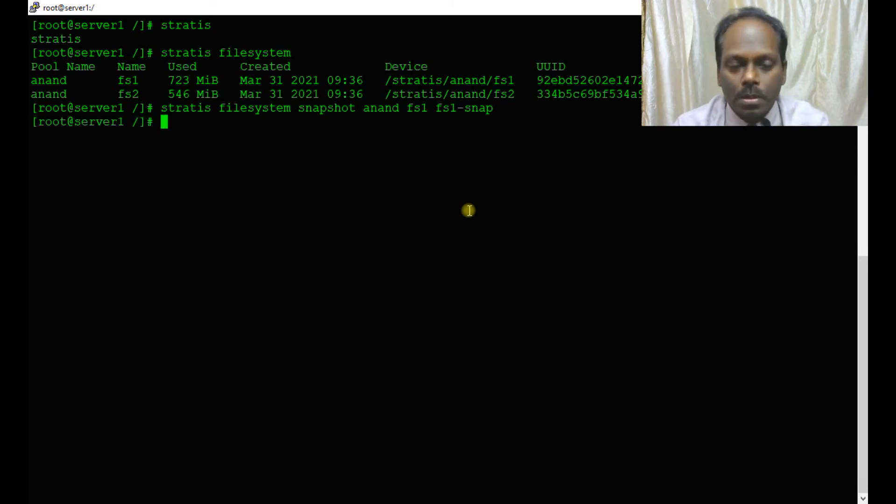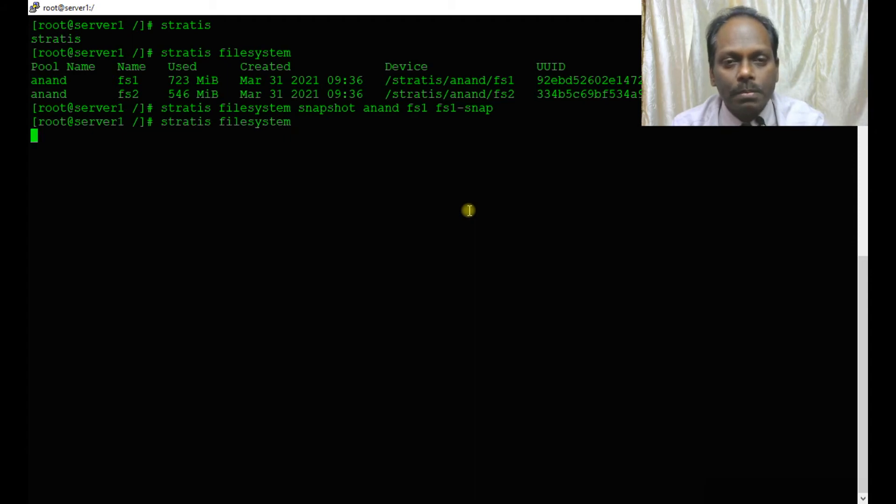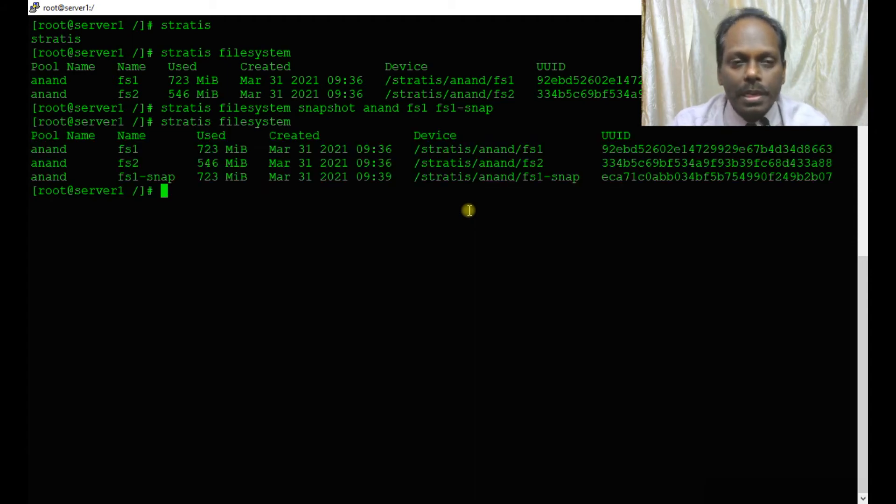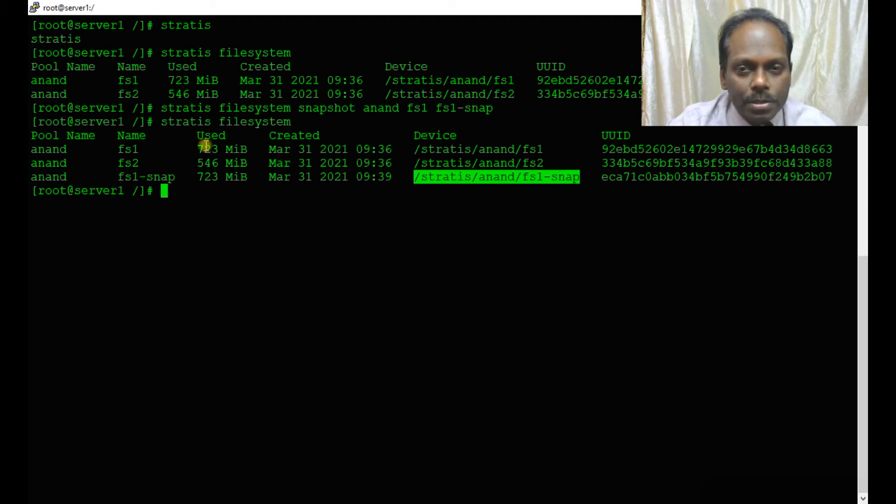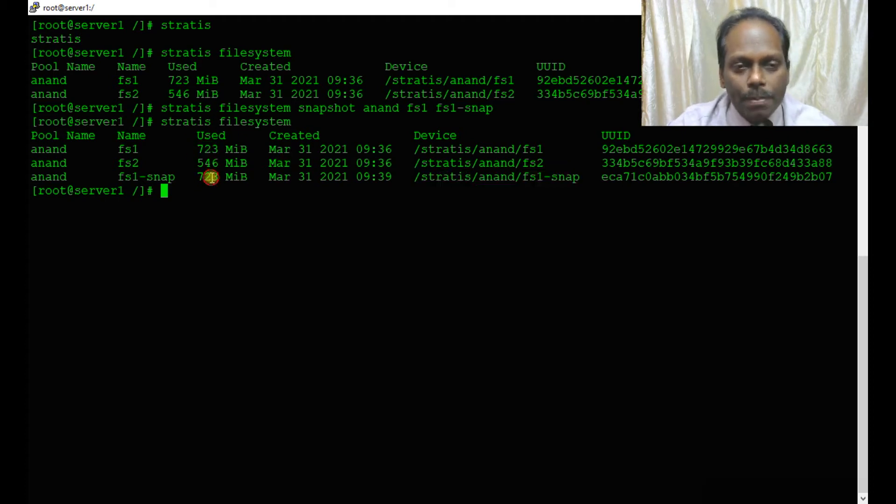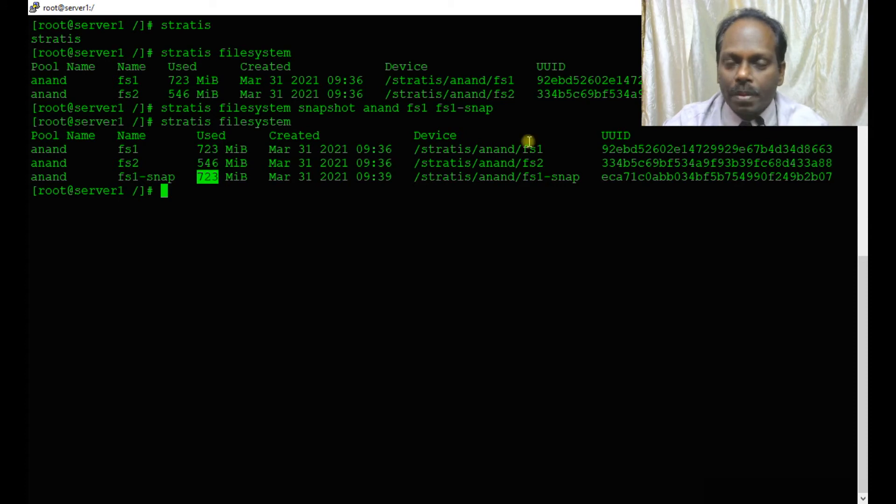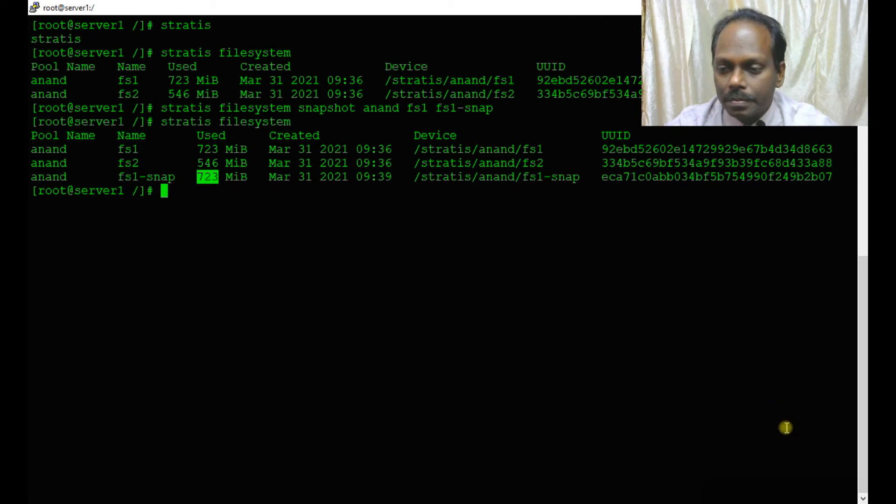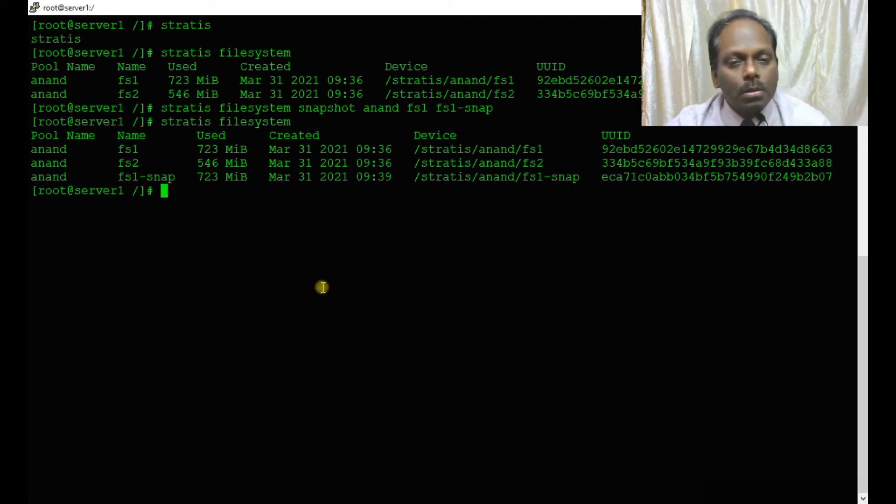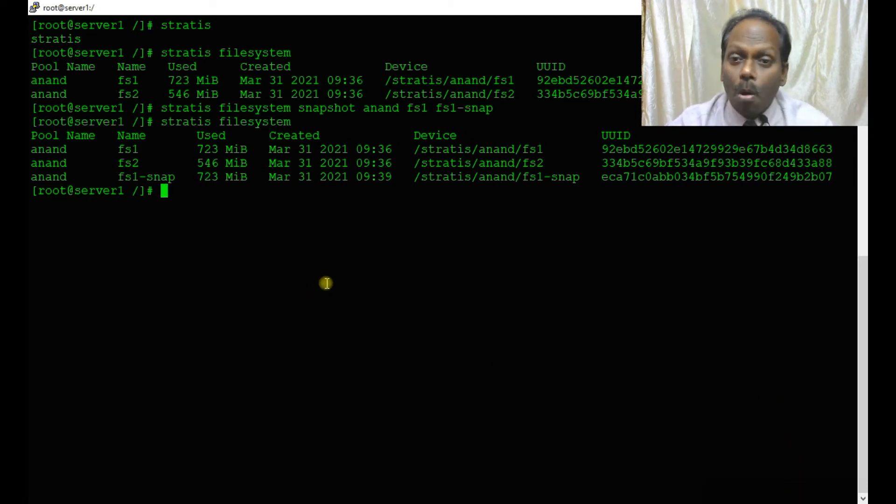Now ask for stratis filesystem, and you should see the snap also coming. One important observation: fs1 is 723 MB, and snap is also 723 MB, whereas fs2 doesn't contain the data, so it is different.